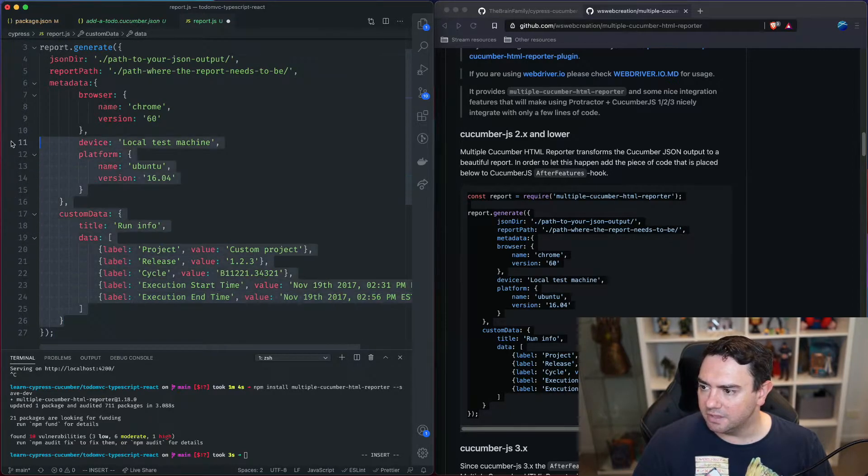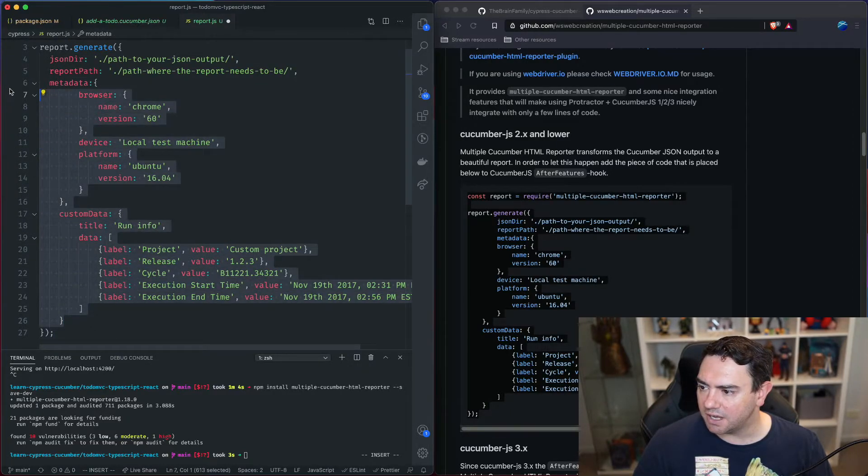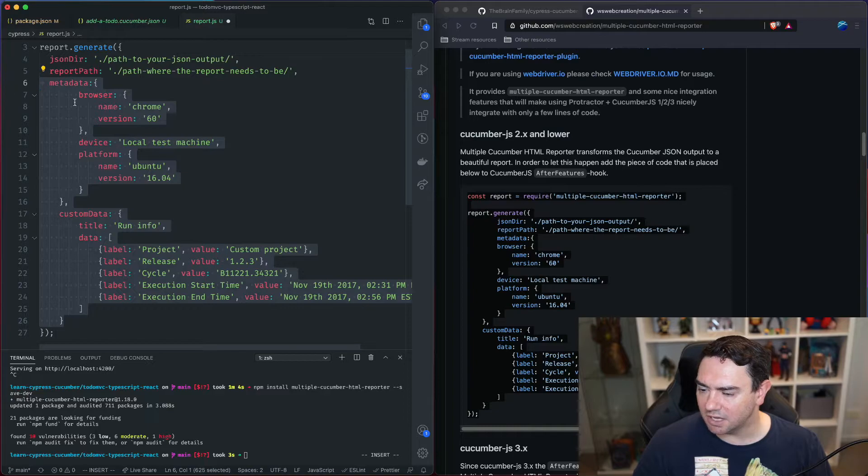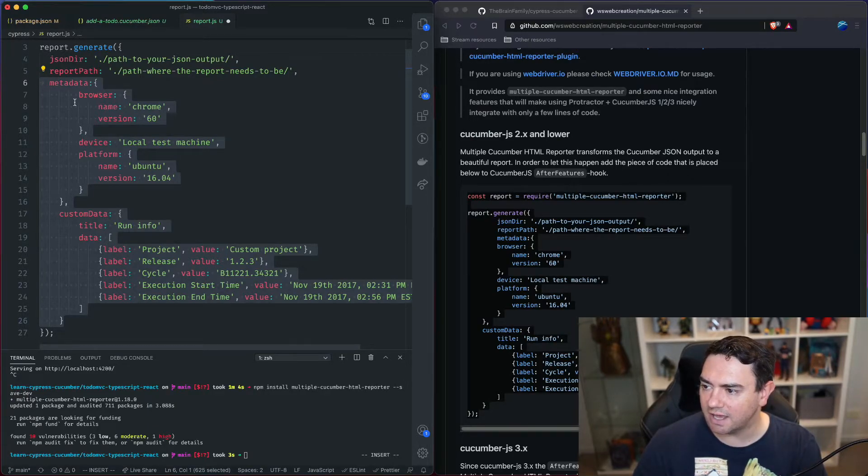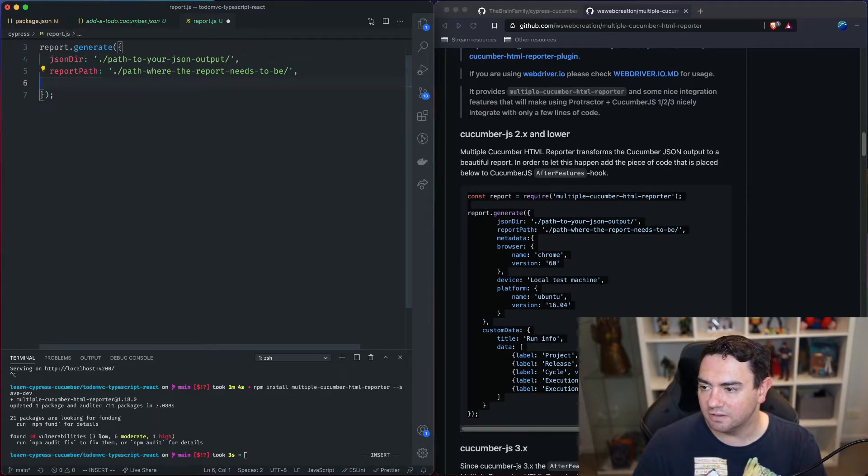Now this metadata and custom data sections we're going to remove for the moment and we'll come back to that in another video.